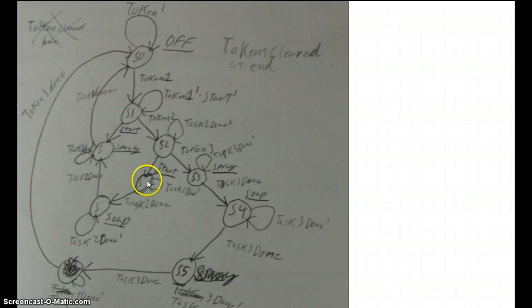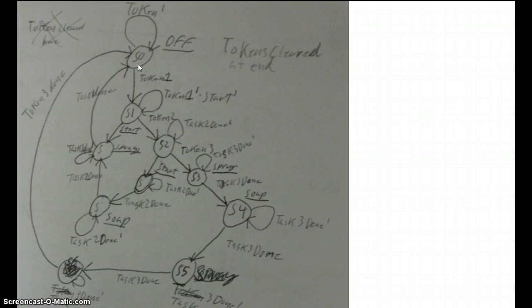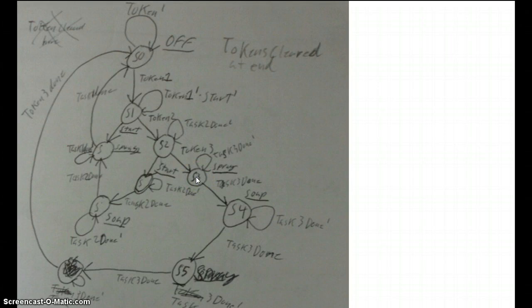By pressing start it would rinse then soap then rinse again and then idle as off. When you put in a third token it won't receive any more tokens so all it is waiting on is a start button.